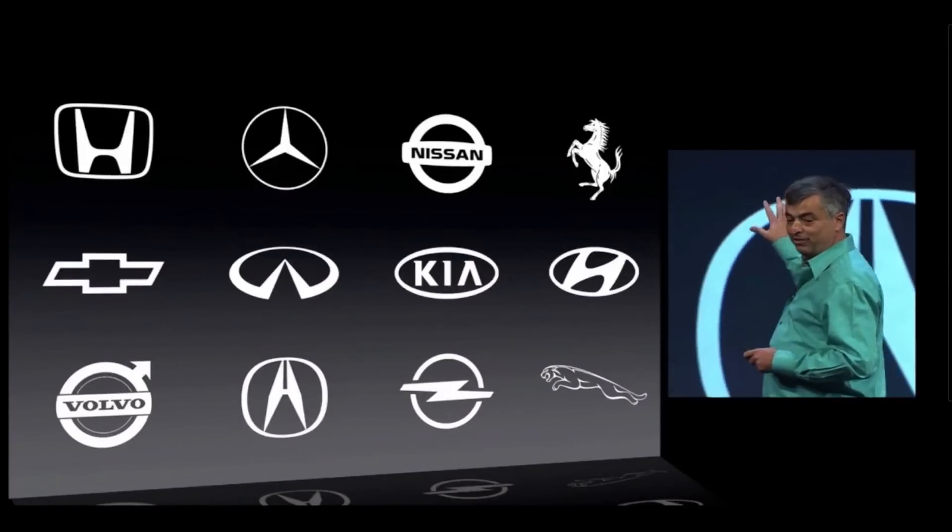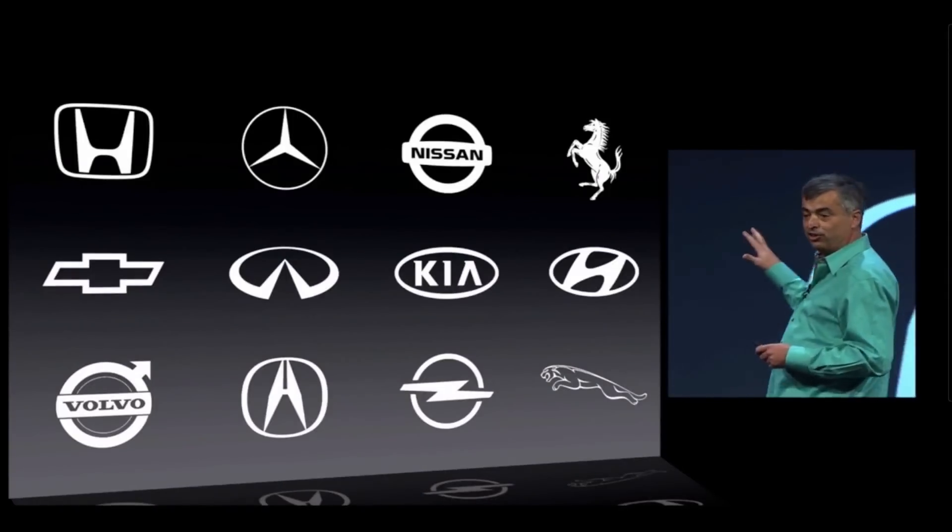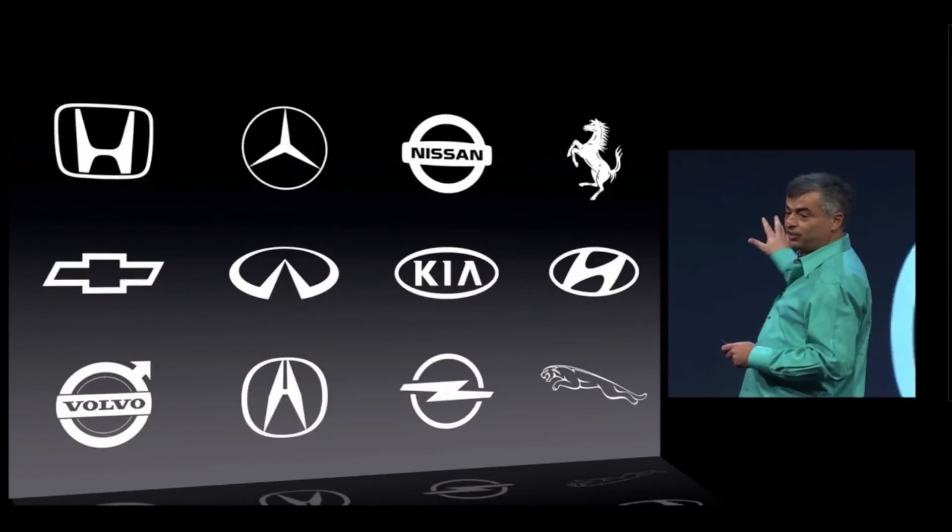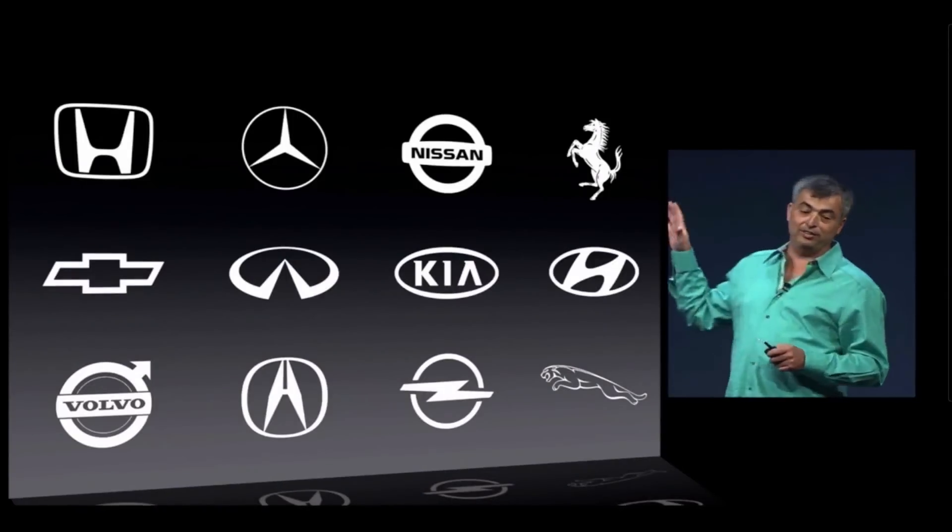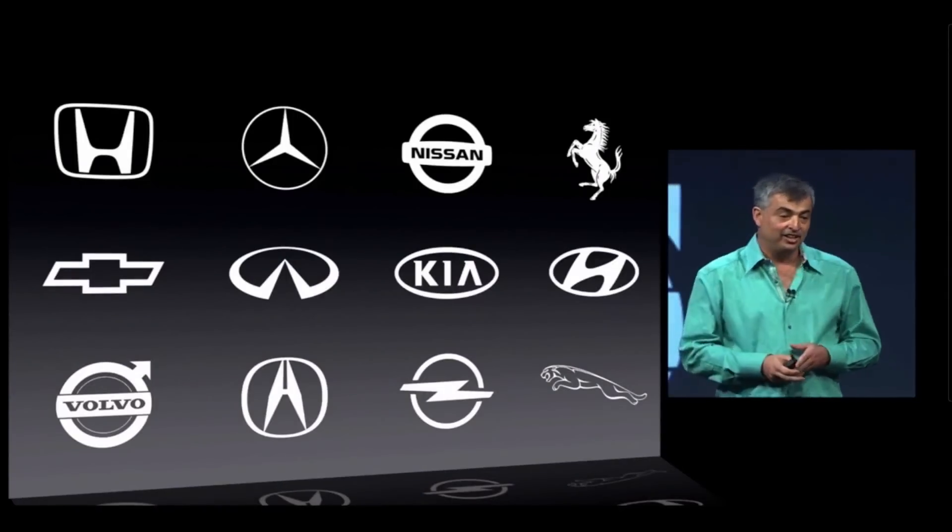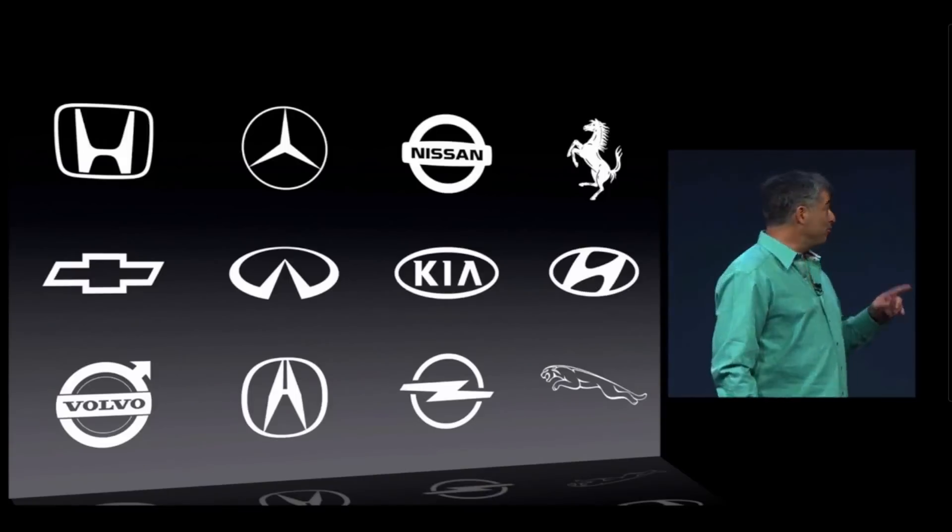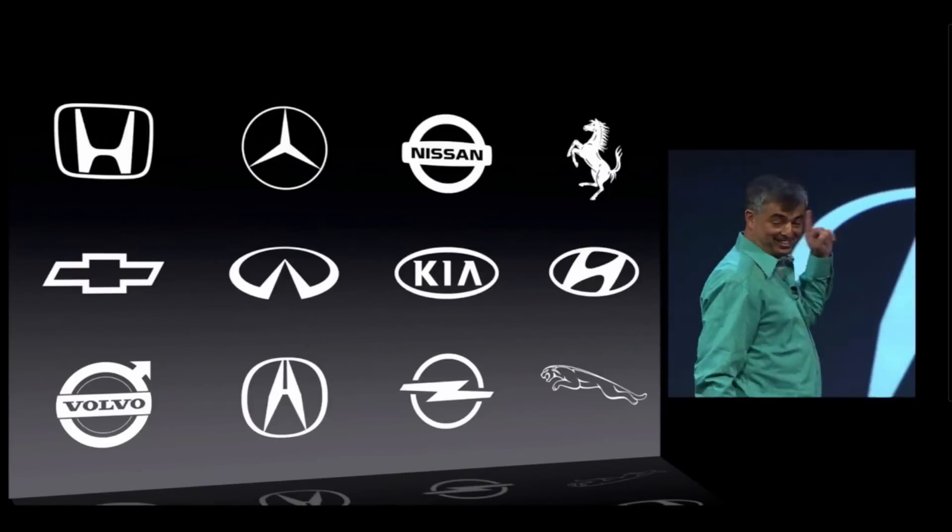All of these car manufacturers are introducing iOS integration in 2014 and I know which one I want to buy.